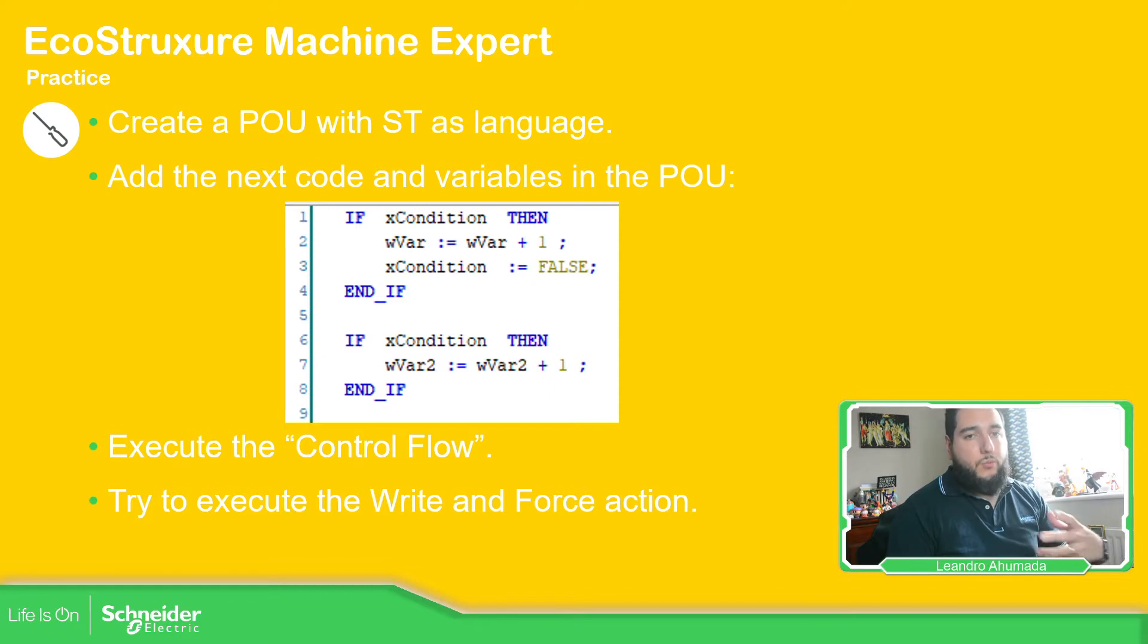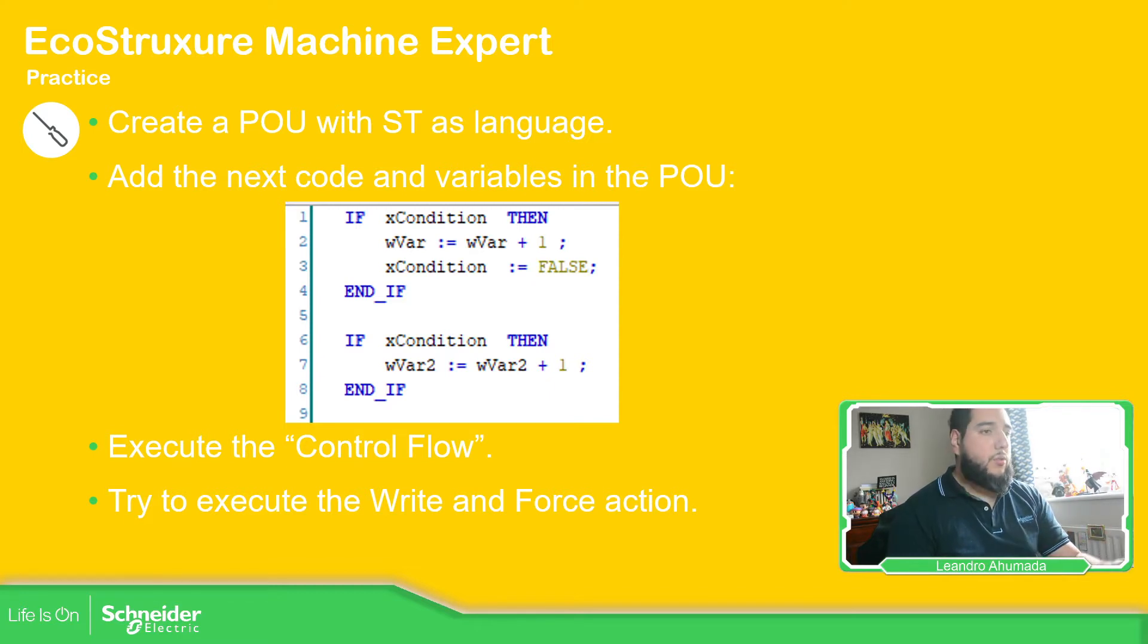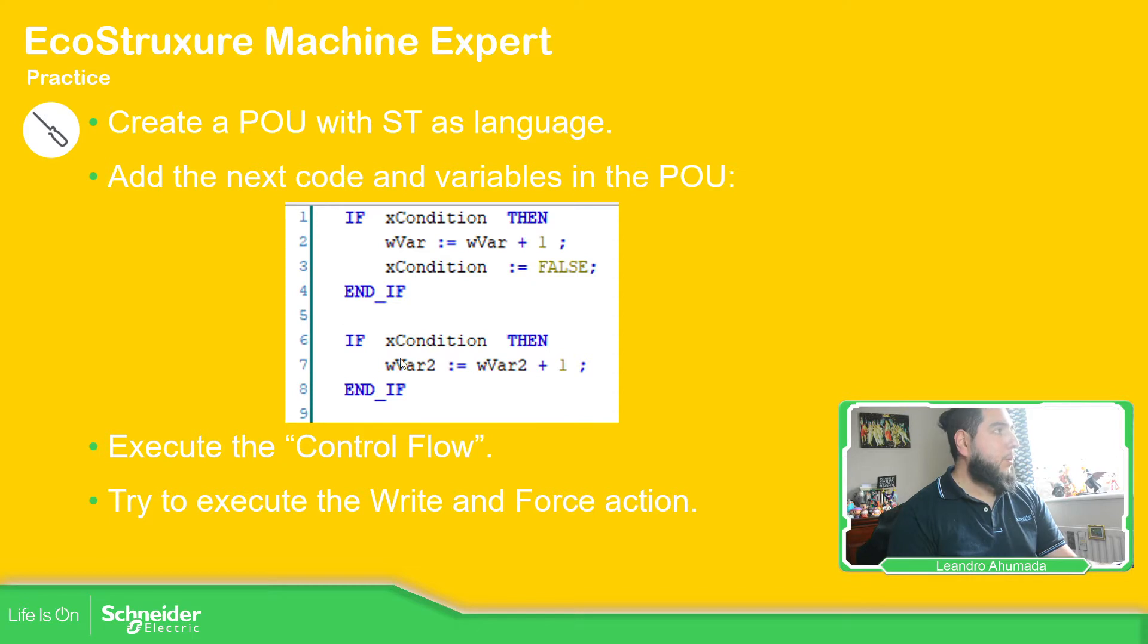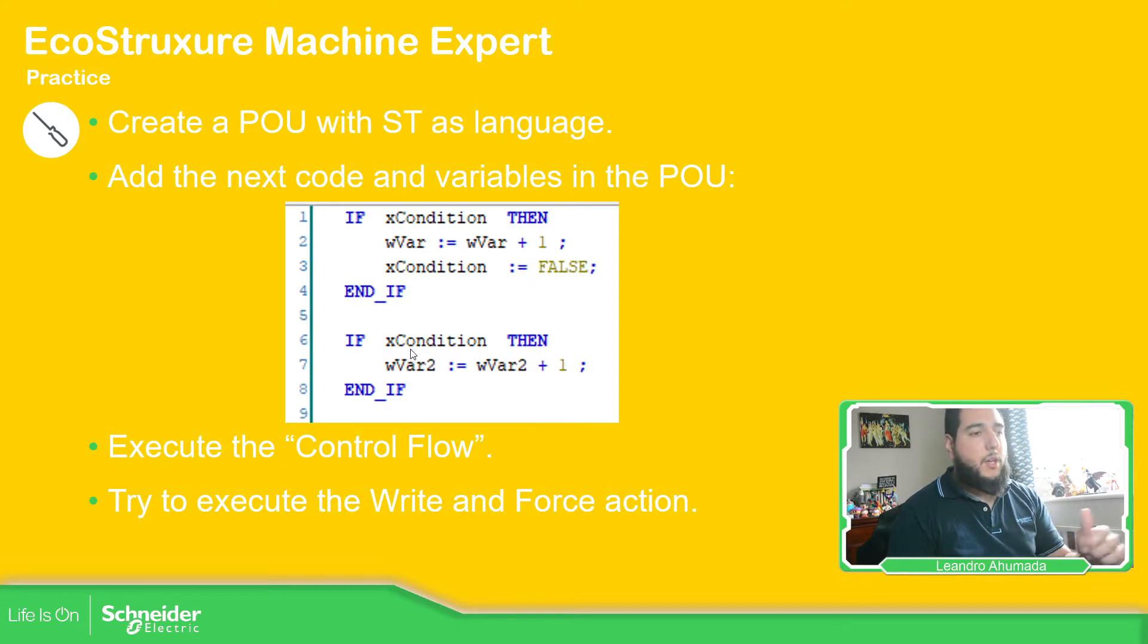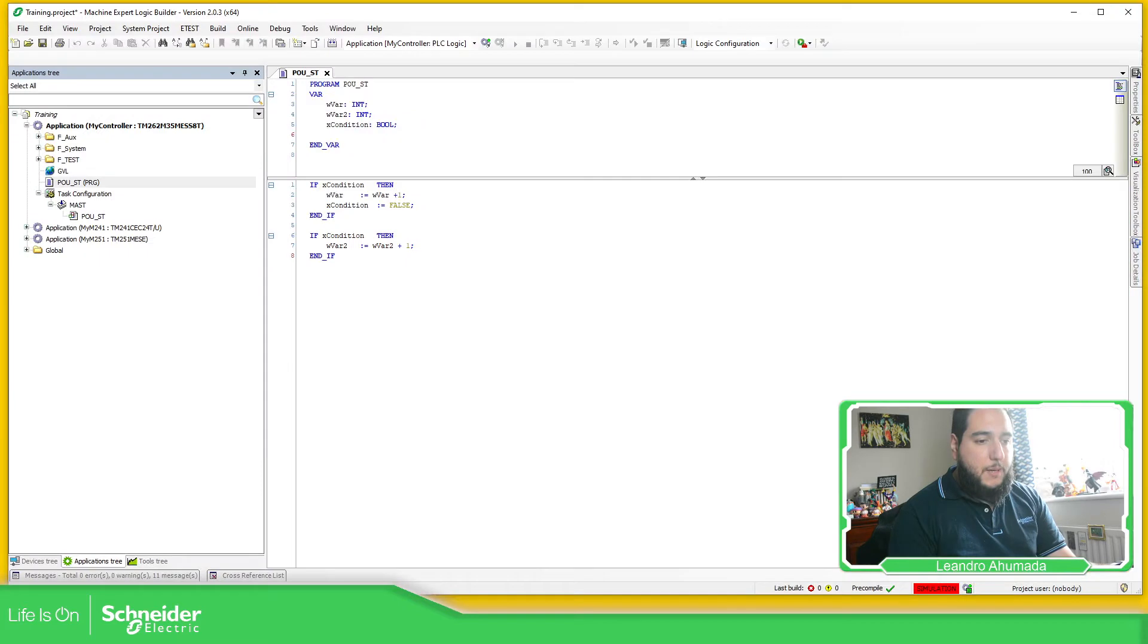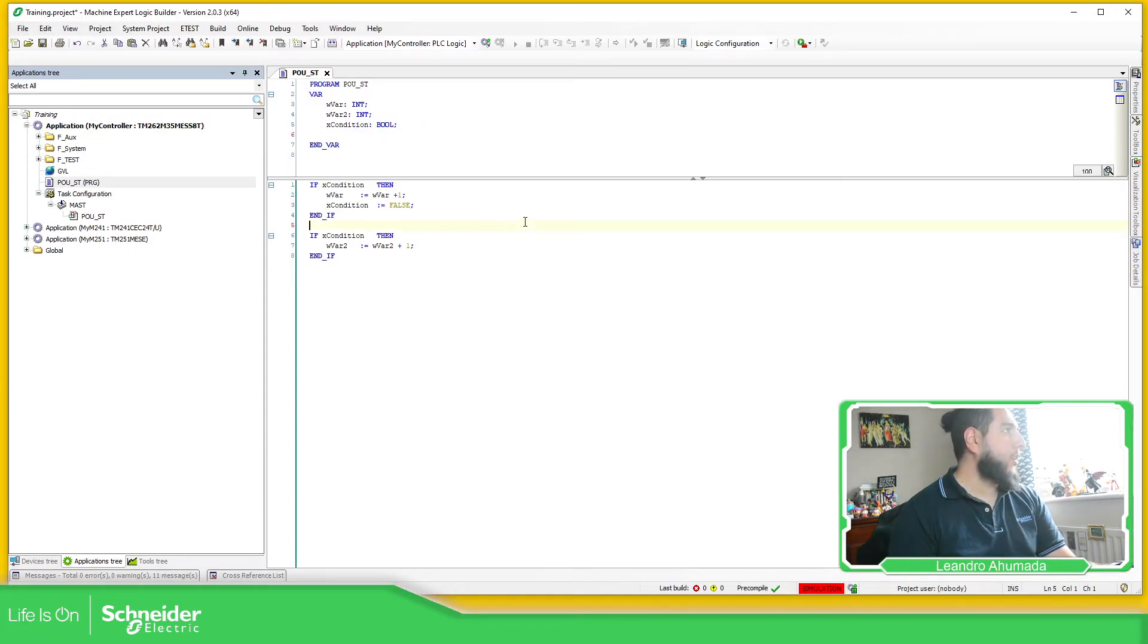So in order to see this, the flow control, what we're going to do is to see the same code that we have in the previous video and see the behavior. So if we open the application, I'm going to connect with the controller.